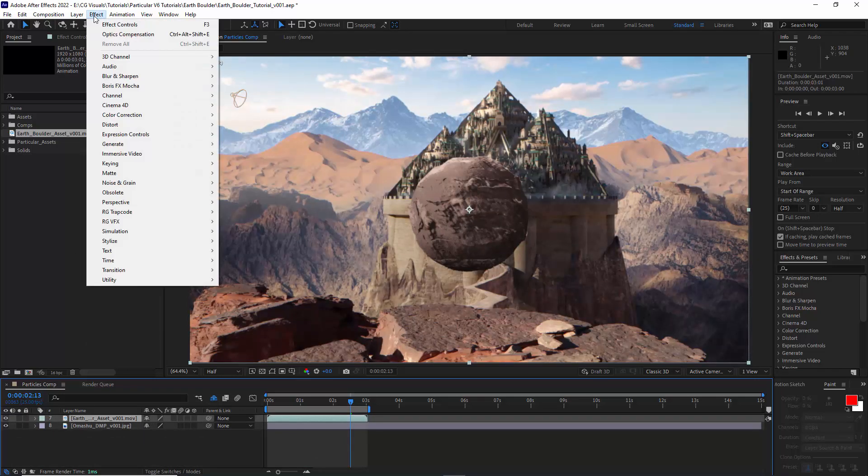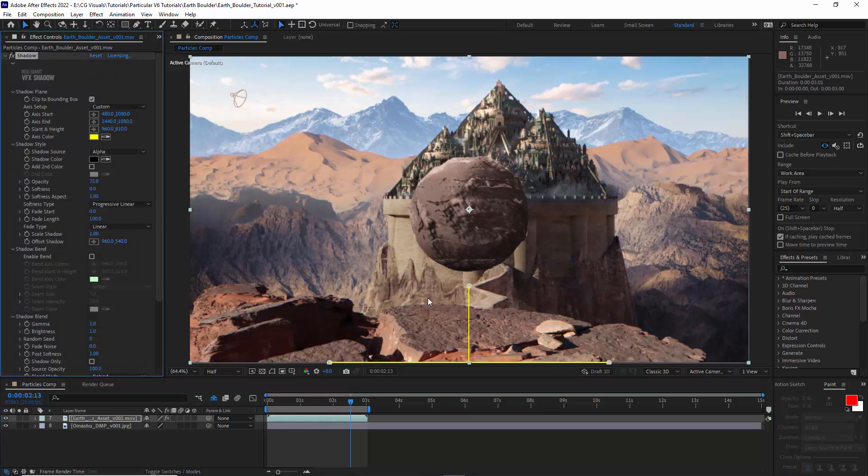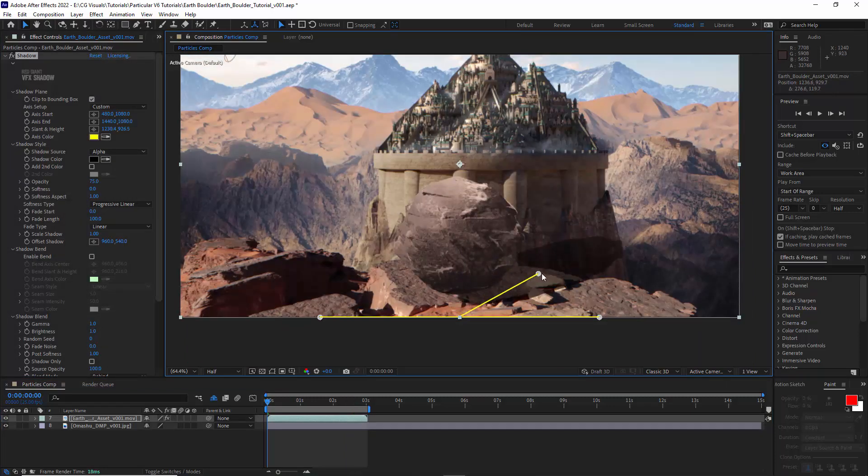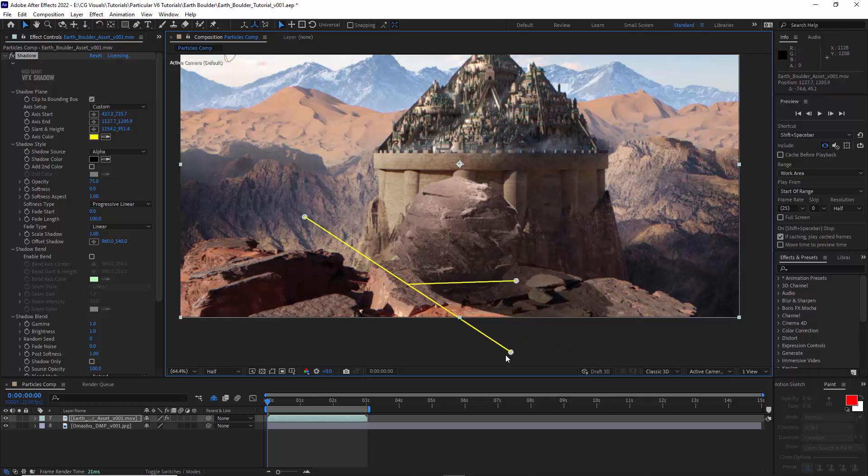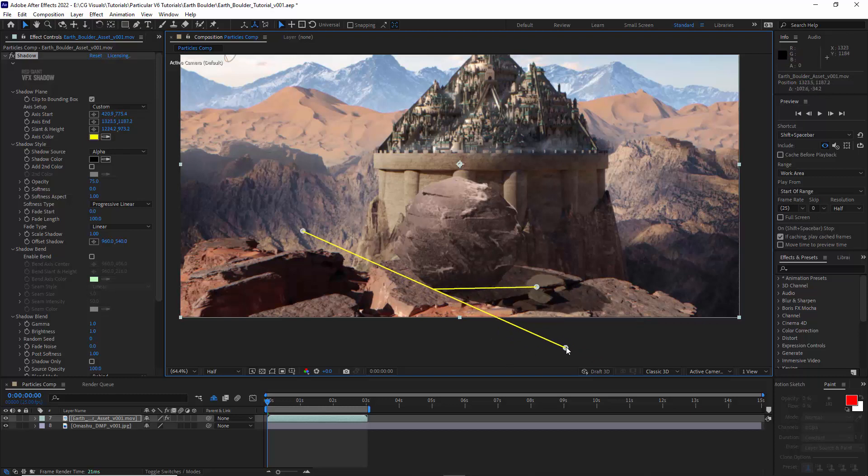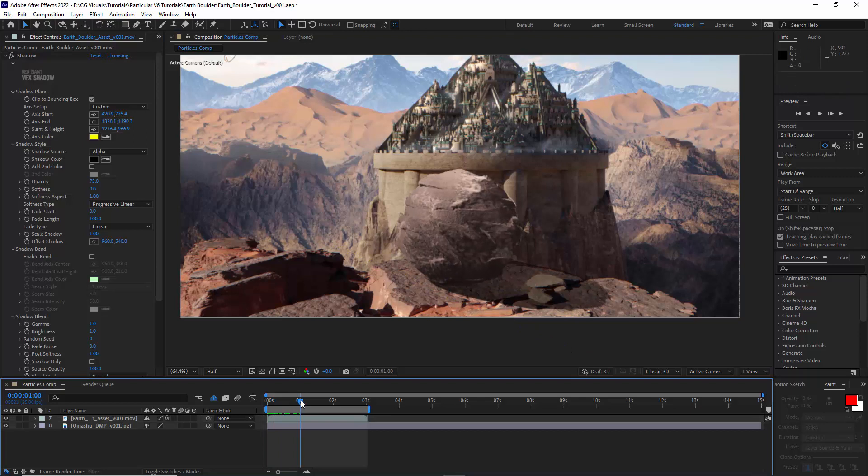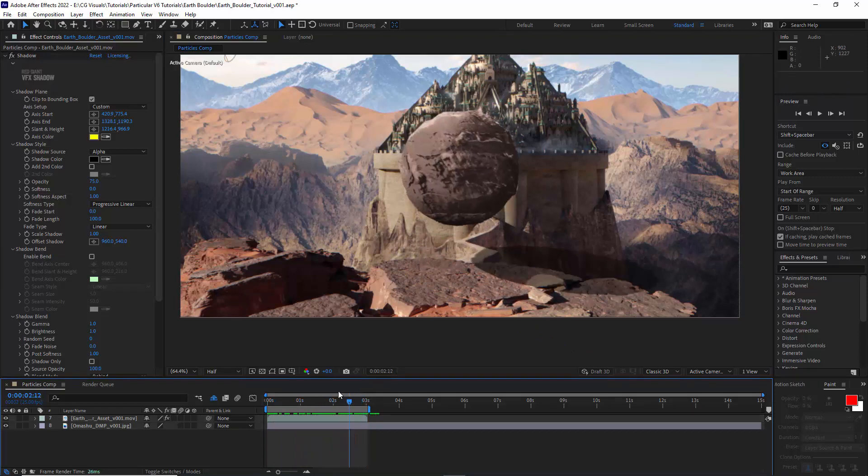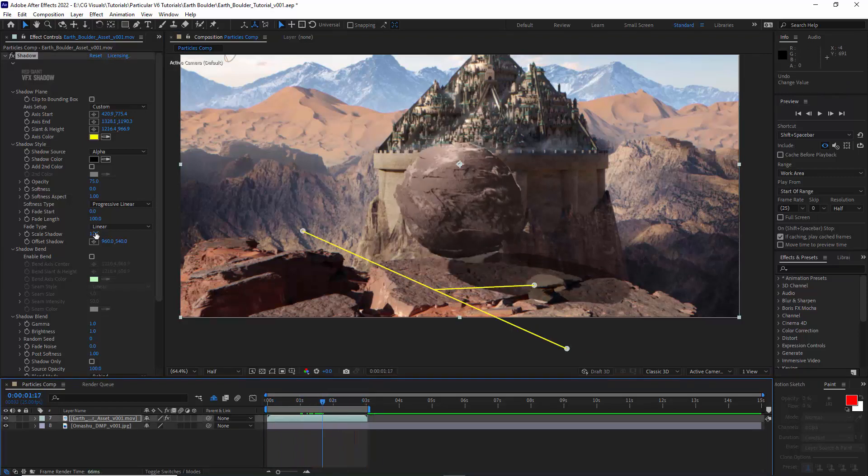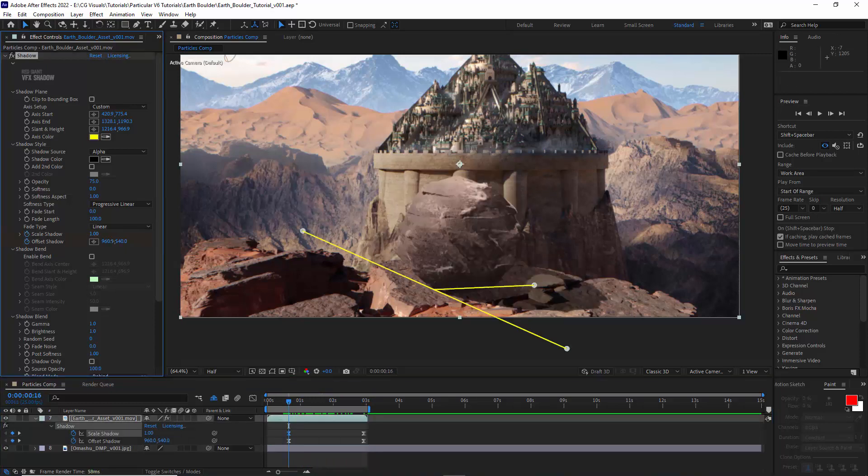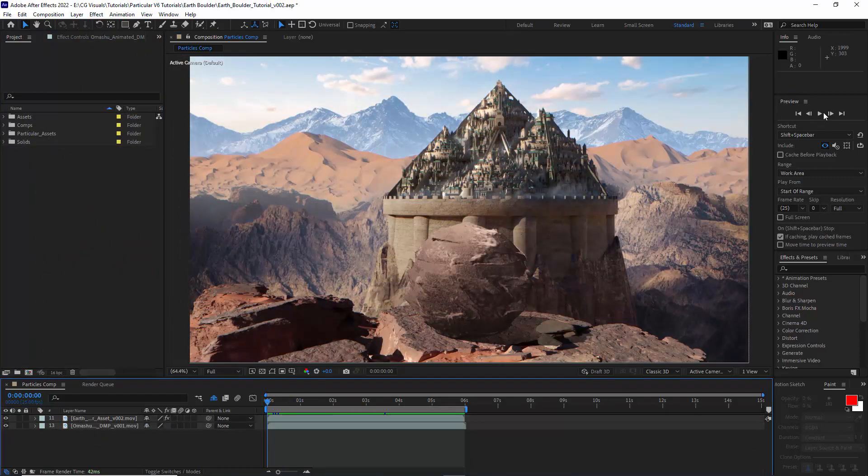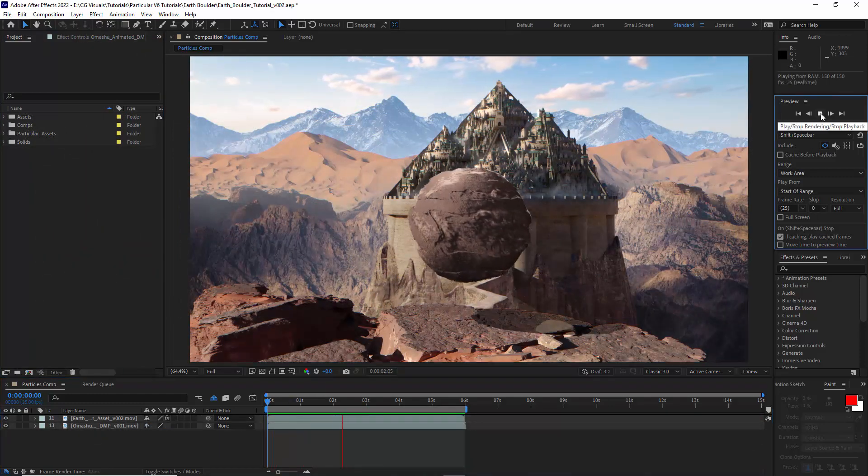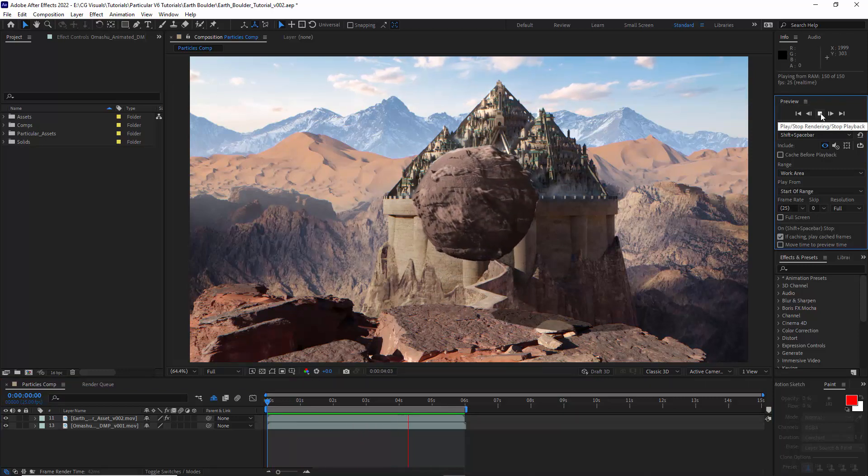We're going to click on the earth asset, go to effects and apply the Red Giant Shadow effect. Basically what I want to do is try and sort of align this up. Takes a little bit of fiddling around but we're just trying to match the lighting. That will give us some very quick shadows. I'm going to add an alpha matte to the edge of that cliff there but we also can adjust the size of the shadow and just do some tweaks, make sure it looks right.